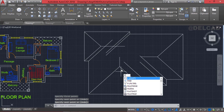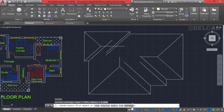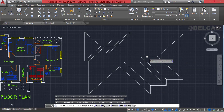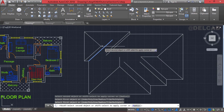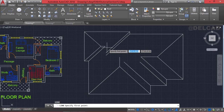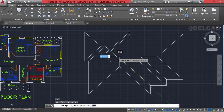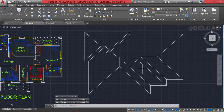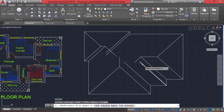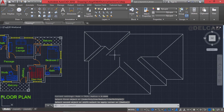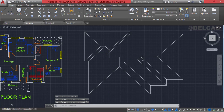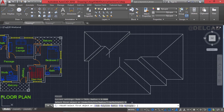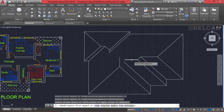We use the fillet tool again to join more lines — type F for fillet, select multiple, radius zero. We join these lines, then select line again and draw at 45 degrees at additional points. We use fillet again to join those pairs. We continue drawing straight lines along edges and using the fillet tool with multiple selection to join each pair of lines together, forming the roof ridge structure.